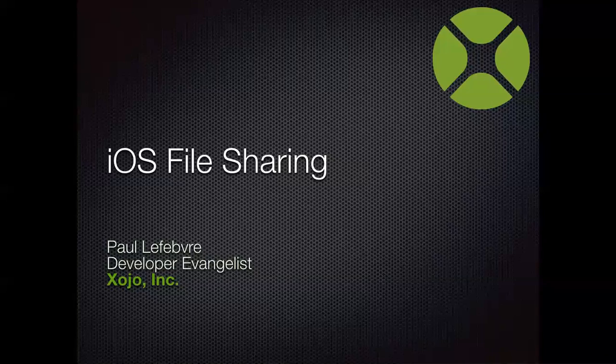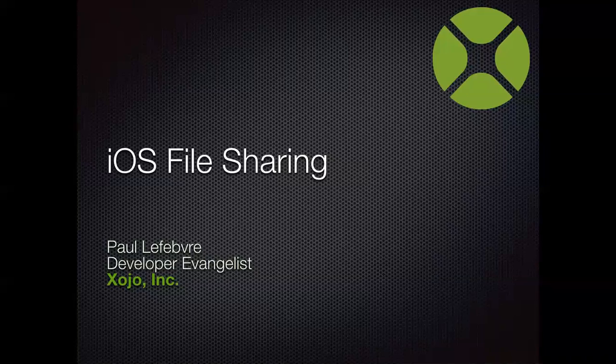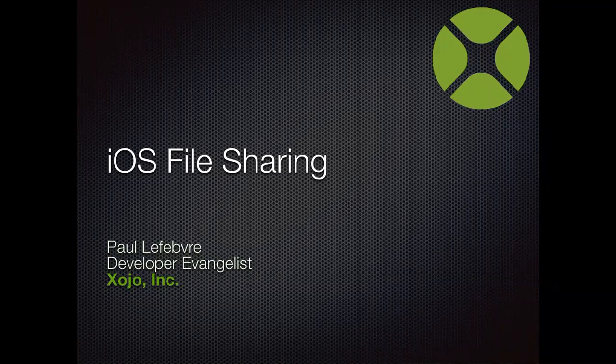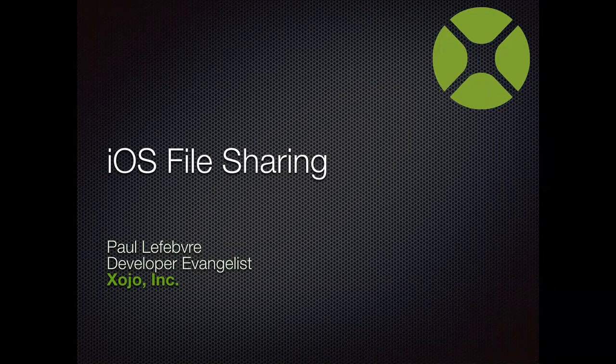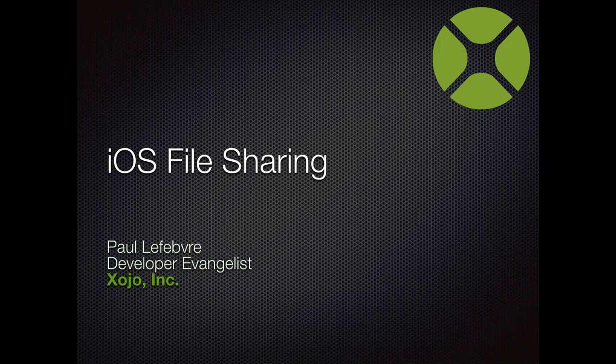So we'll go through this. This probably will take maybe 15 minutes. It's a very easy topic. So it should make for a very easy webinar. Certainly if you have questions, feel free to ask.